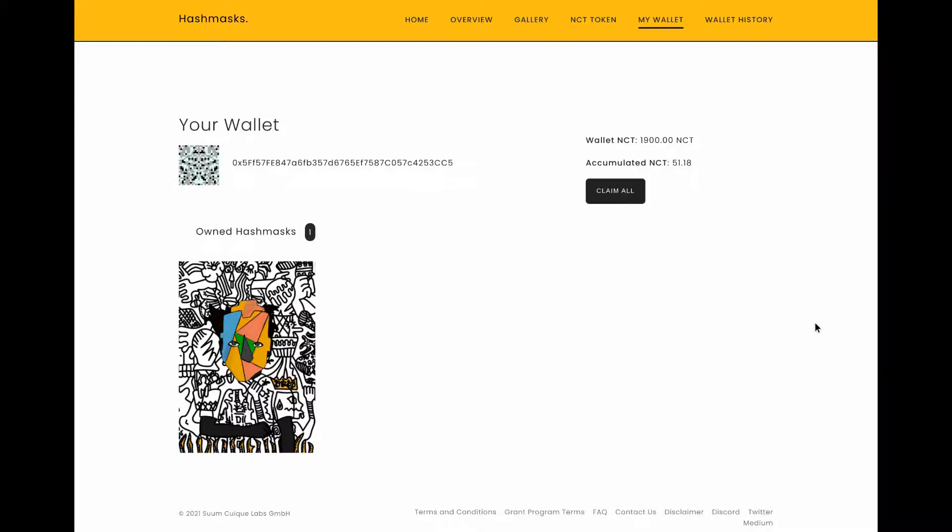Hello and welcome to DappRadar, your most trusted source for dapp data. In this video I'm going to go a bit more in depth into Hash Masks. I've done a few videos about Hash Masks but now I'm going to cover one of the interesting things about them, which is the fact that you can name them.